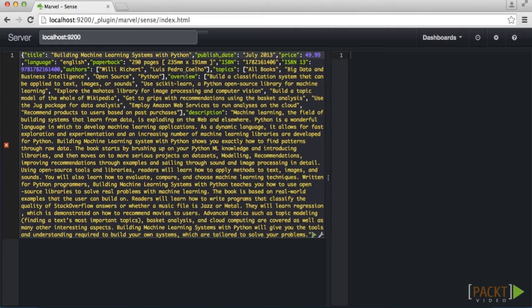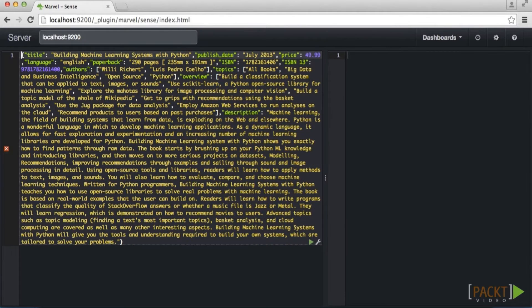Our next step is to begin ingesting data into our application. You can see here that we have a document defined in JSON. JSON is the format we use to communicate with Elasticsearch both for adding new documents as well as searching via the query DSL. It has a strictly hierarchical structure along with inherent support for several key field types: strings, numbers, and booleans in addition to null values. This JSON block describes a single book with fields for title, authors, publishing date, and ISBN.